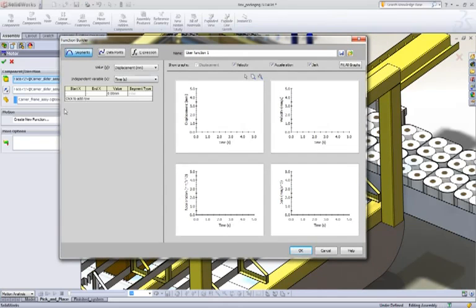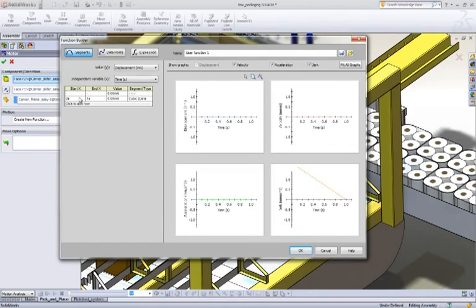So let's take a look at how we do our transition across. Like I said, we want to push it over from 0.5 to 1.5, hold it over at the other side from 1.5 to 2.5 seconds, and then bring it back from 2.5 to 3.5 seconds.